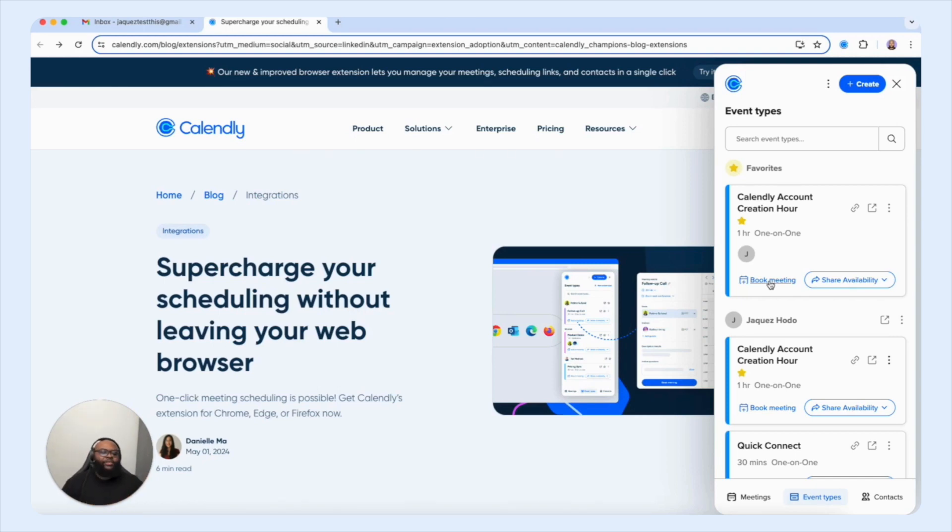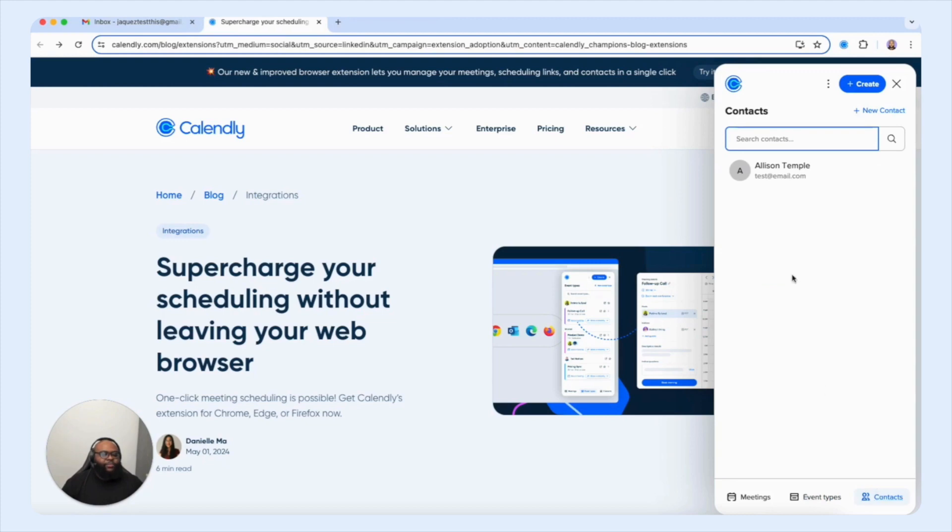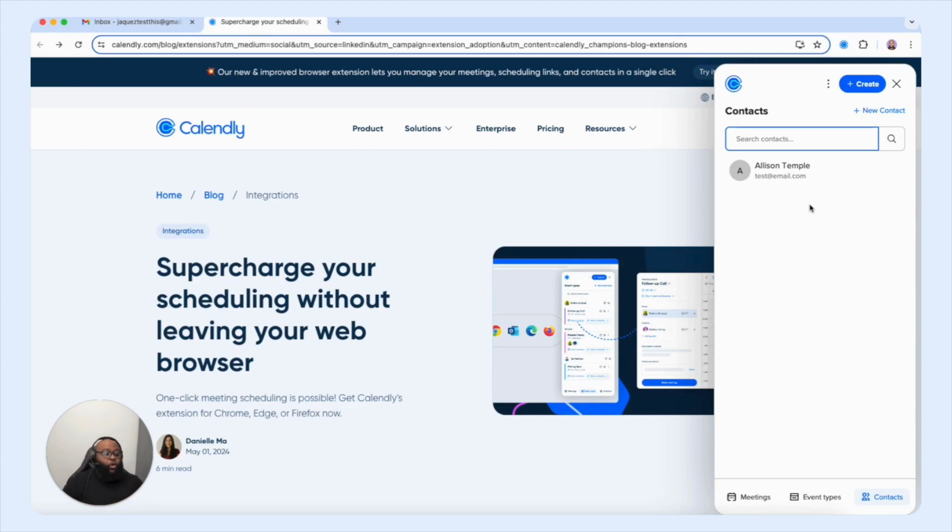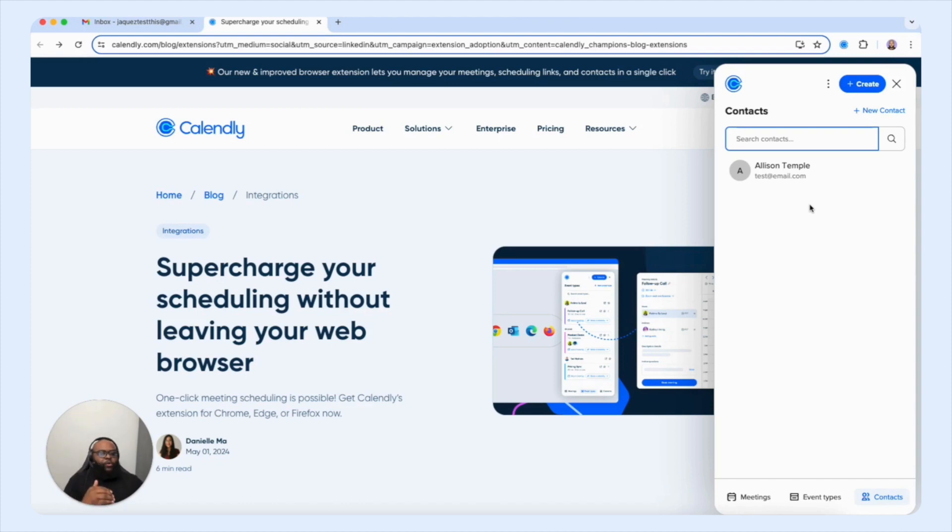Before we dig heavily into that, I want to first go to the contacts tab because this tool right here in itself is a very powerful feature that we offer within the extension. Now, if you have repeat customers who book sessions with you, or meetings with you back to back, or if you have a contact list, you have a central location where you can go and pull the contact that you want to book a session with you. And you're able to do it on their behalf.